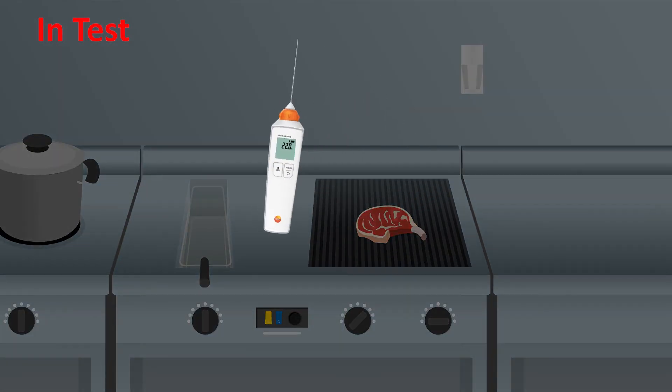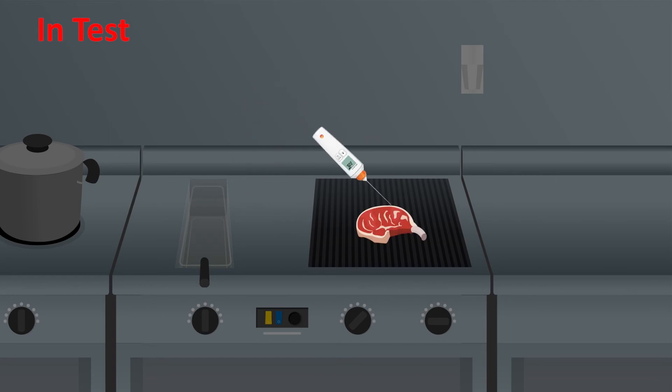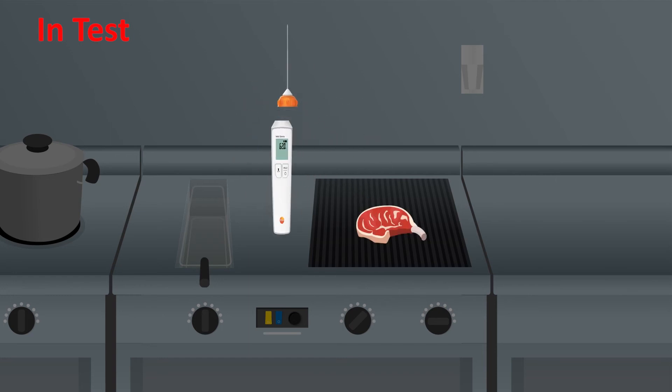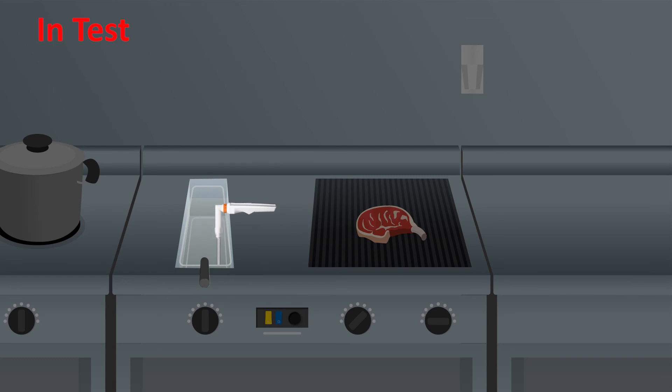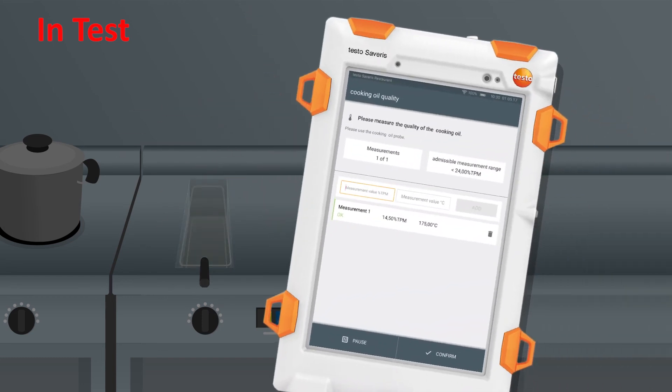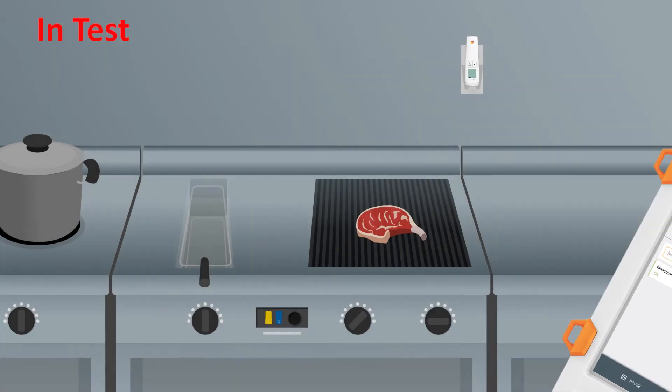During food preparation, the multi-function handle can be connected to interchangeable probes for temperatures or cooking oil quality in seconds. The instructions, limit values, and corrective actions stored on the control unit make work even more reliable and efficient.